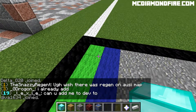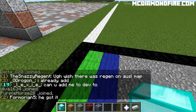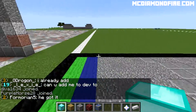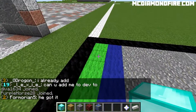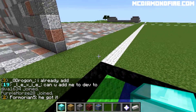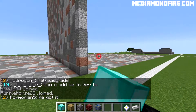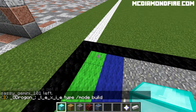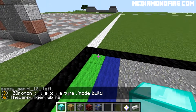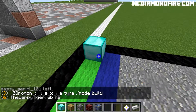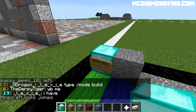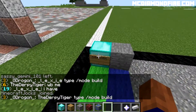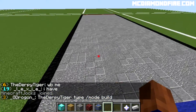Hello guys, this is TJPlaysNow, and today we are back with another tutorial on MC Diamondfire. Today I have for you how to do methods, and they're fairly complicated, so we are going to start this episode off with some simple stuff.